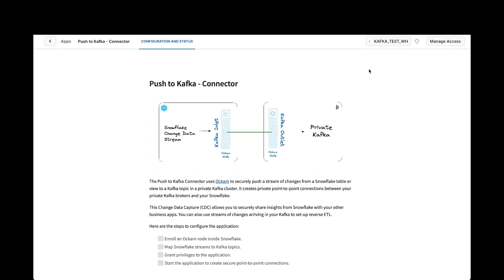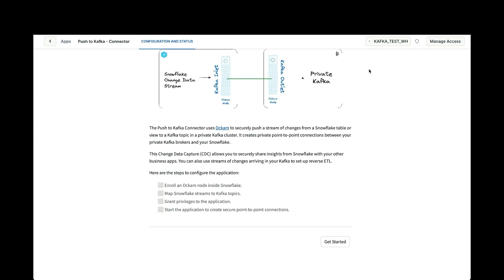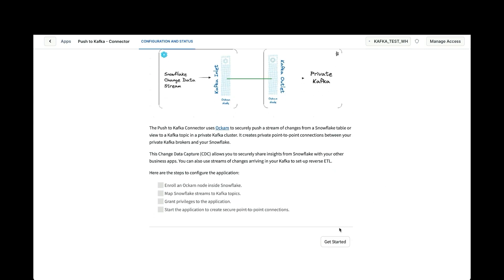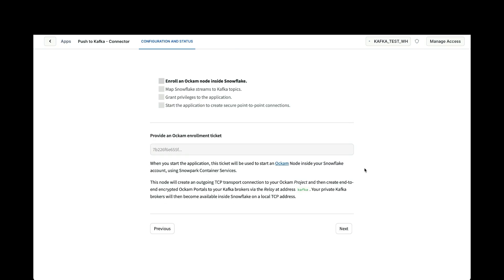Now we can launch the app and walk through the configuration screens. It'll take a few moments for the warehouse to start up the app. Okay, now that it's loaded, you get a bit of a description of what's required and the steps we need to go through. We're just going to run through it very quickly though. So click next, we're presented with this screen and it's asking us to provide an Ockam enrollment ticket. This ticket is what allows the node that runs within the Snowflake container to register with our Ockam project and then we can use that to connect other nodes to it later.